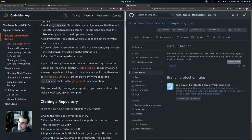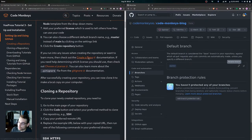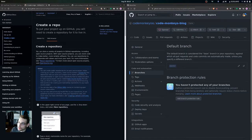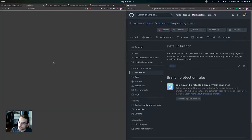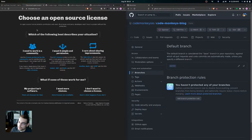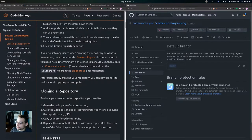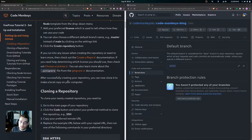If you run into any issues when creating the repository or want to learn more, you can check out the Create a Repo documentation. If you need help determining which license to use, you can check out Choose a License. You can also learn more about the .gitignore file from the Git ignore documentation.